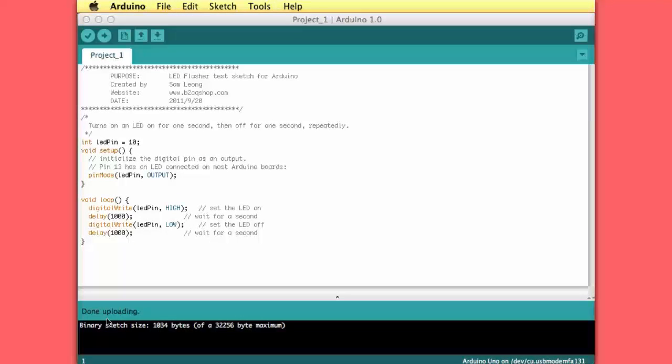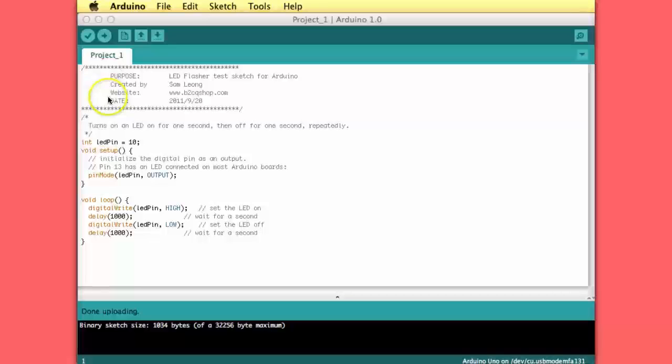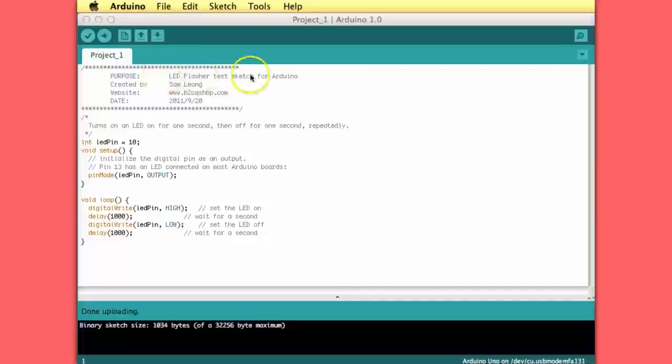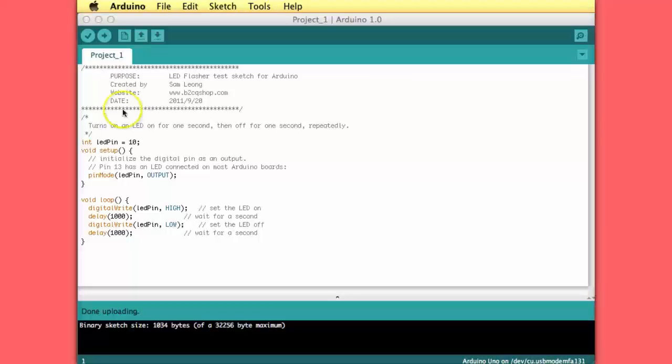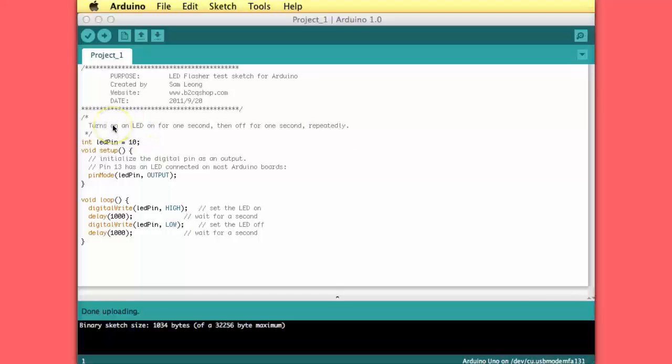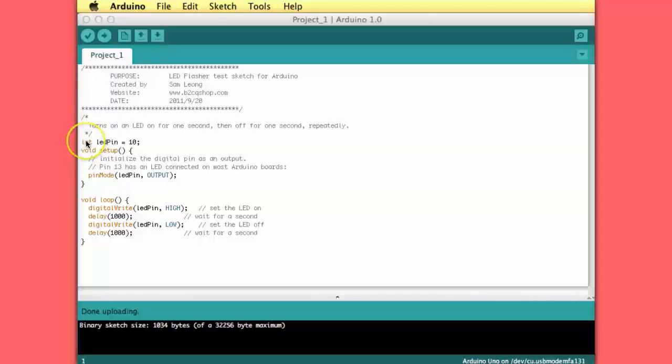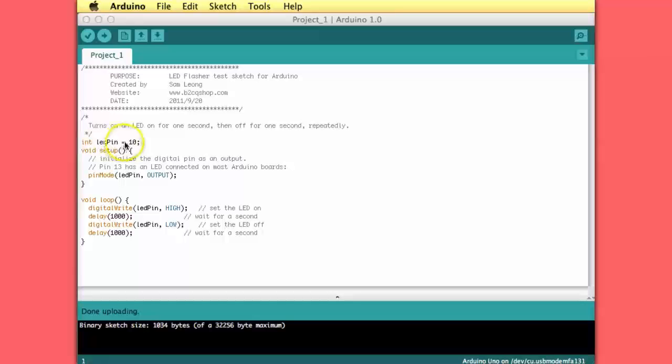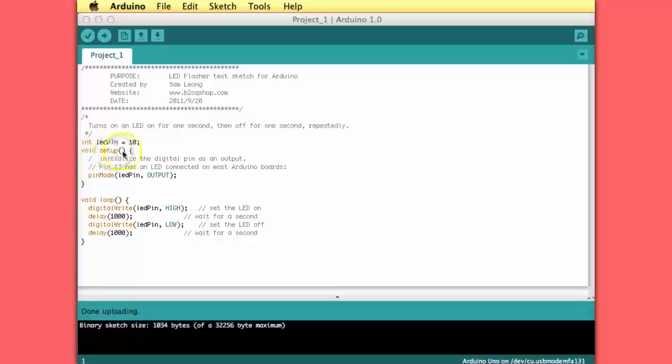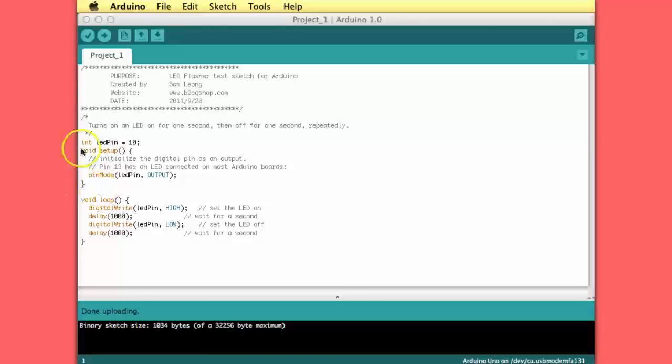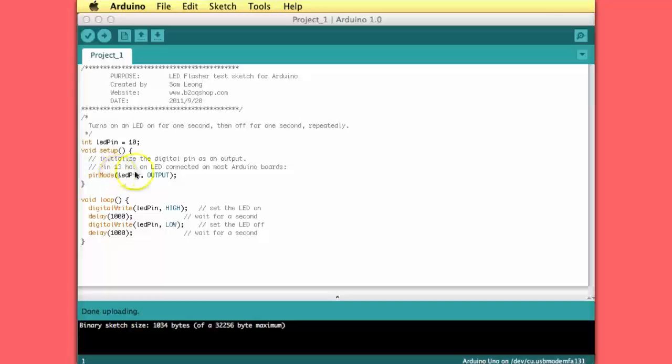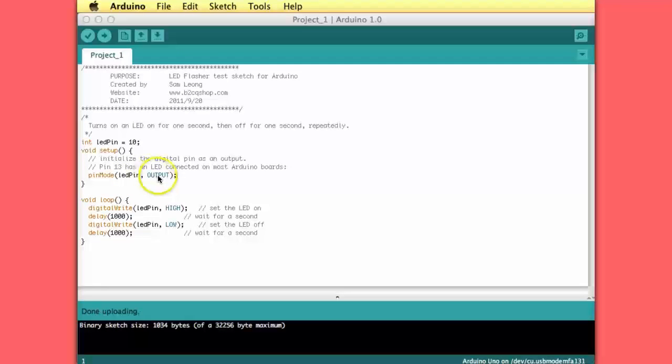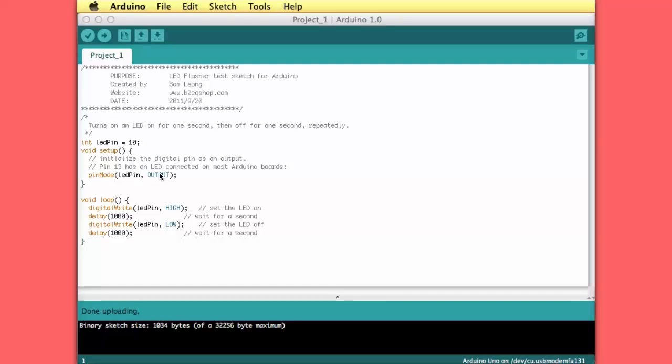Let's have a closer look at the Arduino sketch. At the beginning we have a large comment section where the creator put his name, the purpose of the sketch, and the date. This is very good practice. Then we have the first program statement. We define an integer variable called LED pin and set it to a value of 10. The following function called setup is common to all Arduino sketches. Here we have one command that defines pin 10 as output. Pin mode LED pin output. That means that the pin now operates as a power source and we can drive the LED.